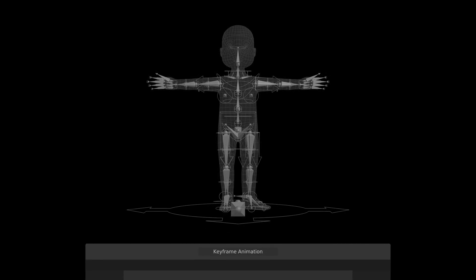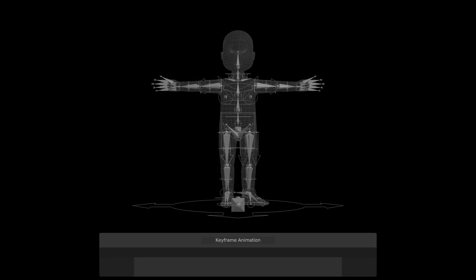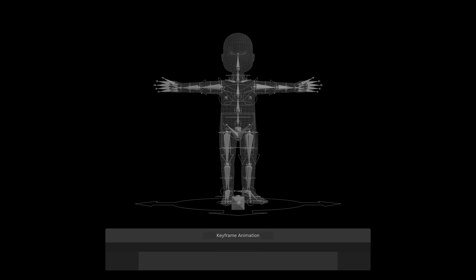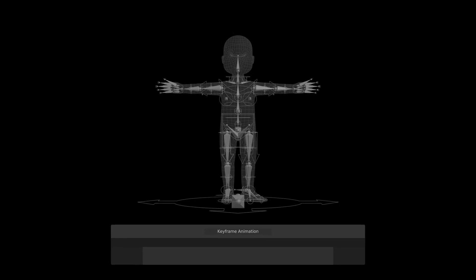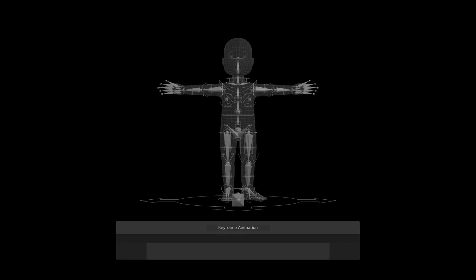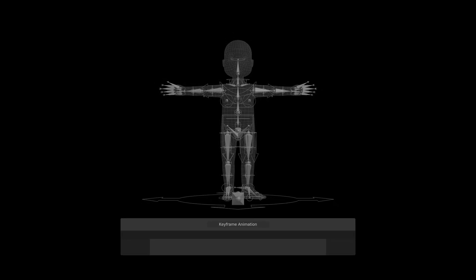In the case of animating characters for games, utilizing a rig is probably the most common. Unlike traditional frame-by-frame animation, where every movement has to be explicitly defined on every frame,